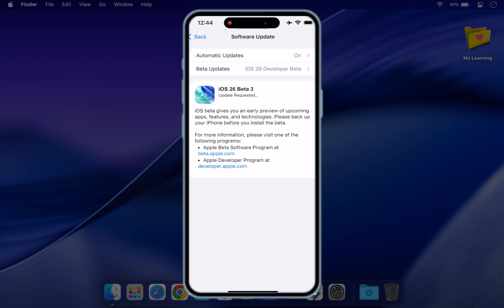It's that easy. You no longer need a paid developer account, just your Apple ID. The next process is automatic.